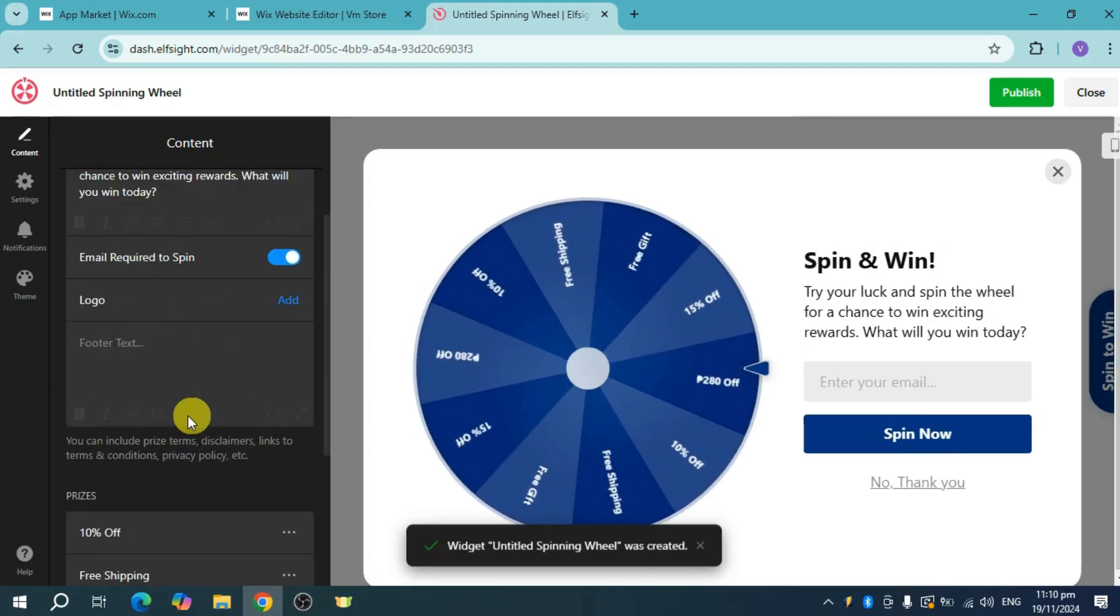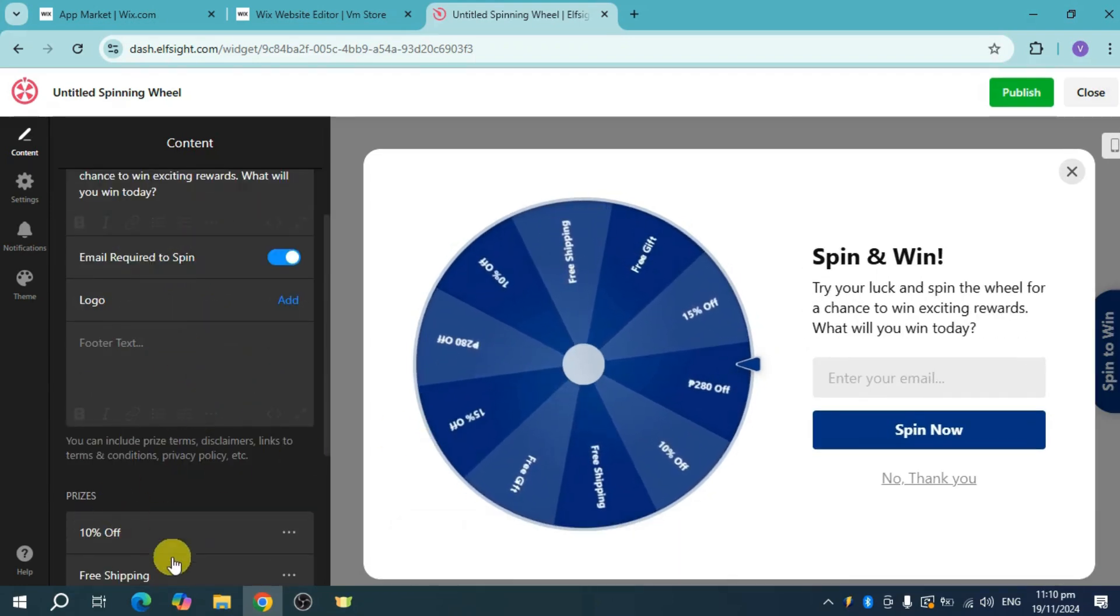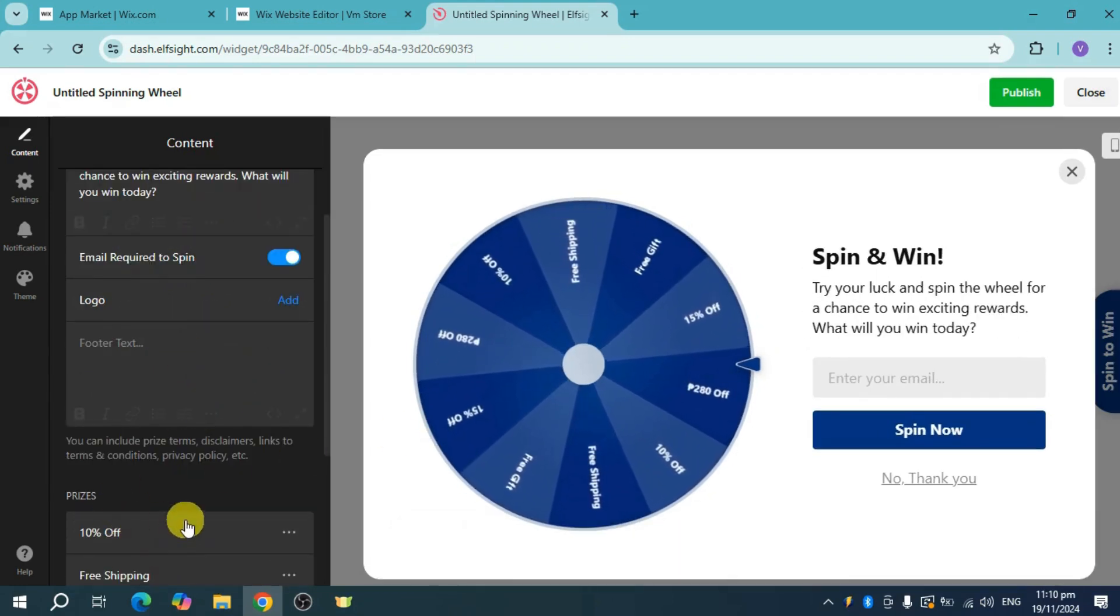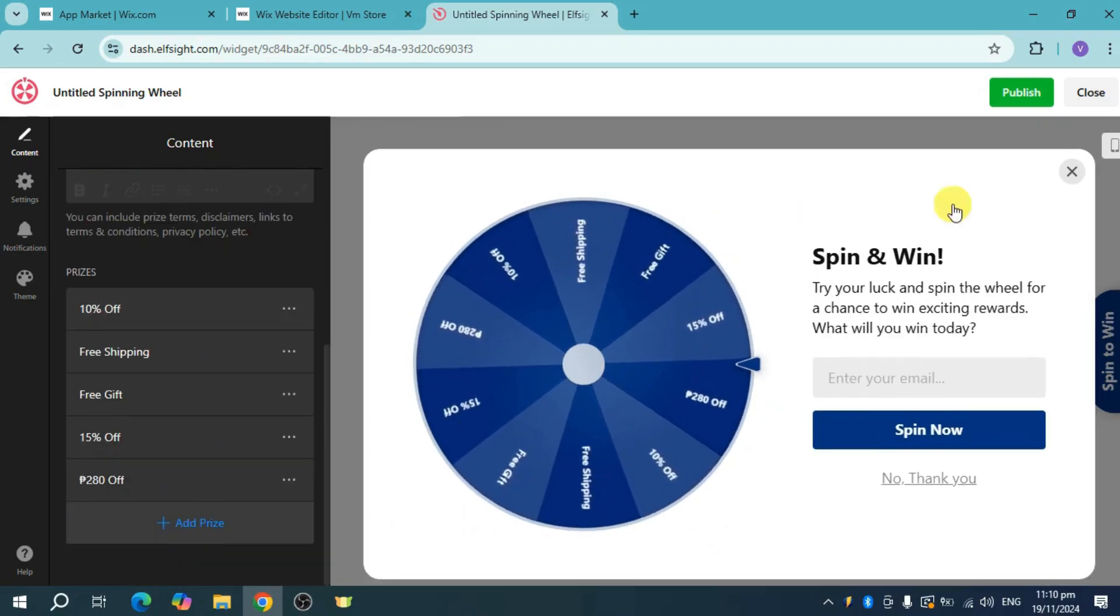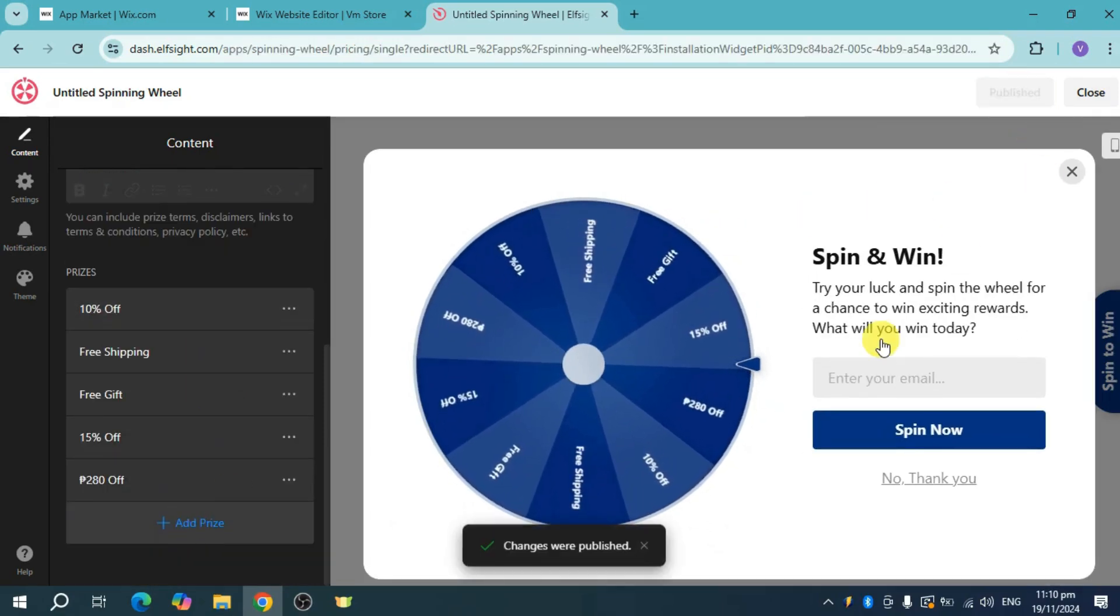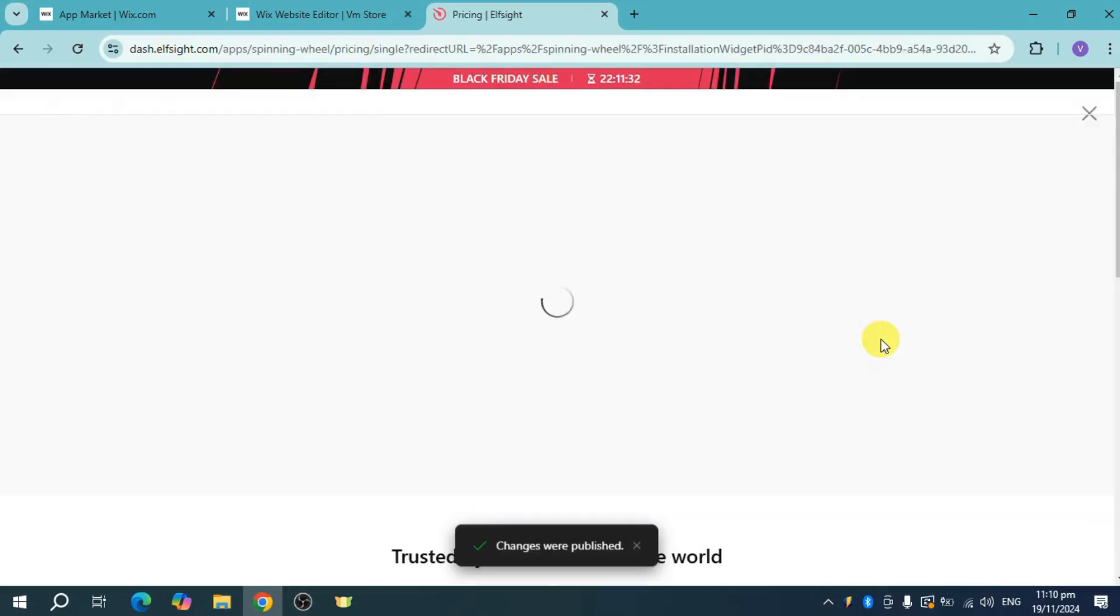You can also change what's been added as prizes, and once you're done editing that, click on the publish option.